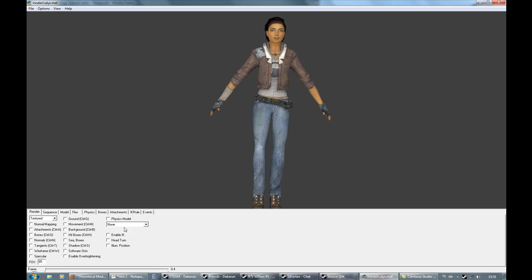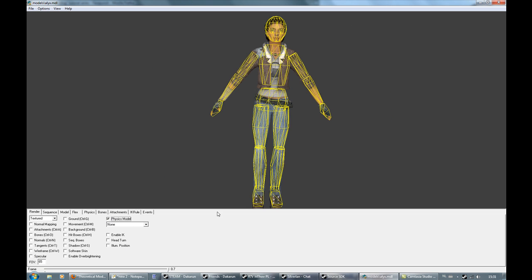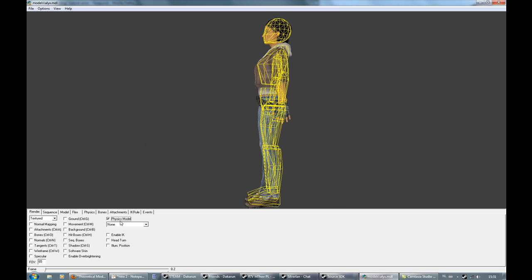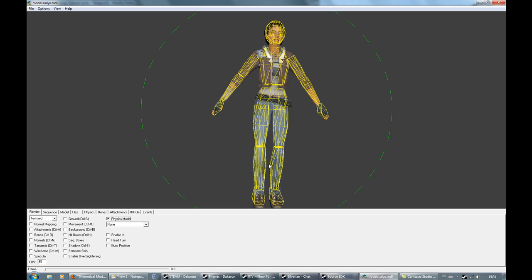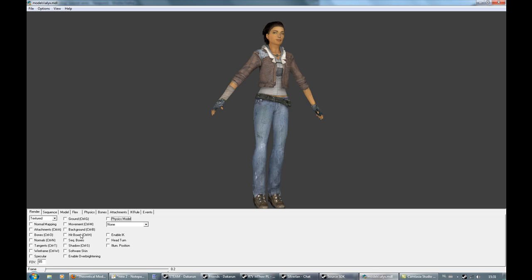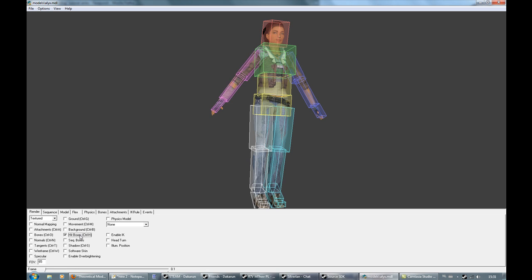You can, for example, preview the physics or collision model. This will tell the game how the model collides with the world — so if she's a ragdoll, how the ragdoll will collide. You can also preview the hitbox.